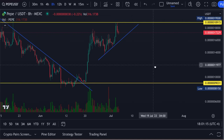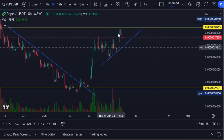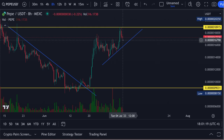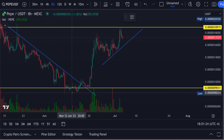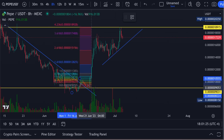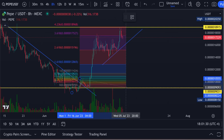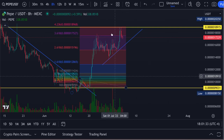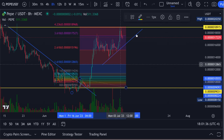I'm back here with another Pepe update. If you watched the last video, we nailed this top here. We ended up putting a trend-based Fib on here, and it came out perfect actually. If we go from the low to the high to the retrace, you can see this thing came in perfect — a perfect full extension, 4.236.